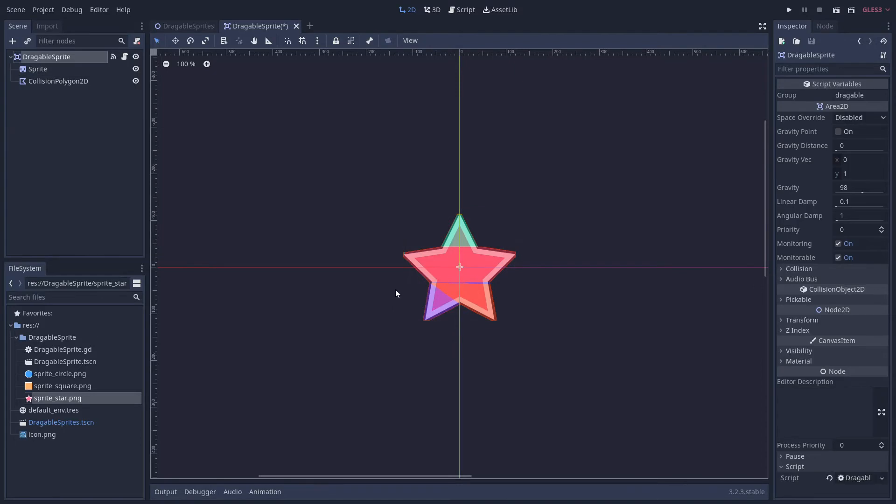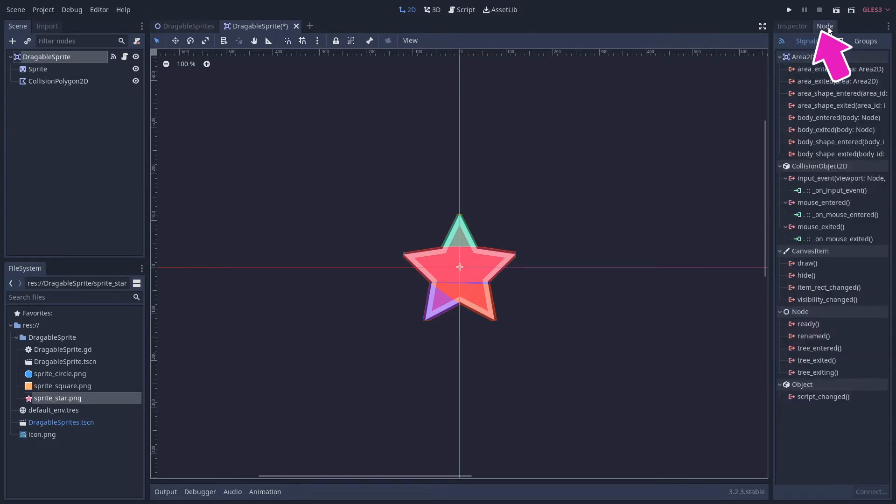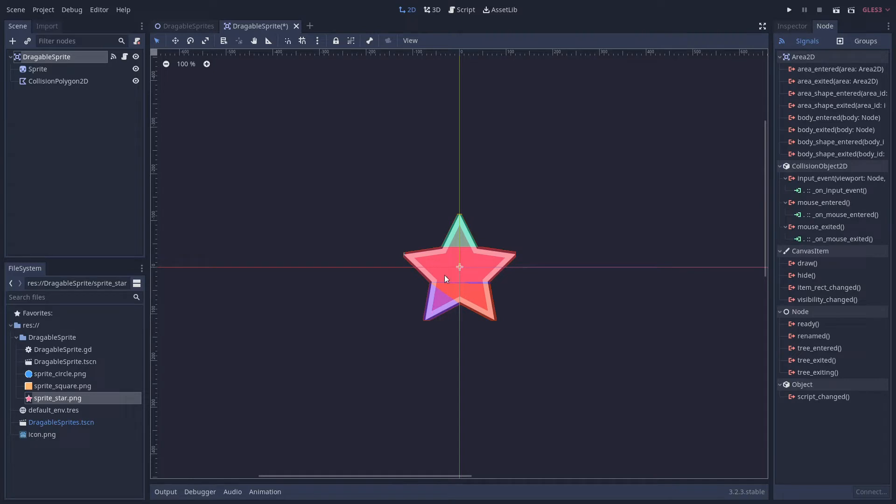Let's go back to the signals. If we go over to the node tab on the right of the inspector, we're going to use these three signals here. So if an input event happens in this star area, that's going to fire off. If the mouse enters this star area, that's also going to fire off. And if it leaves the star area, that's also going to fire off as well.